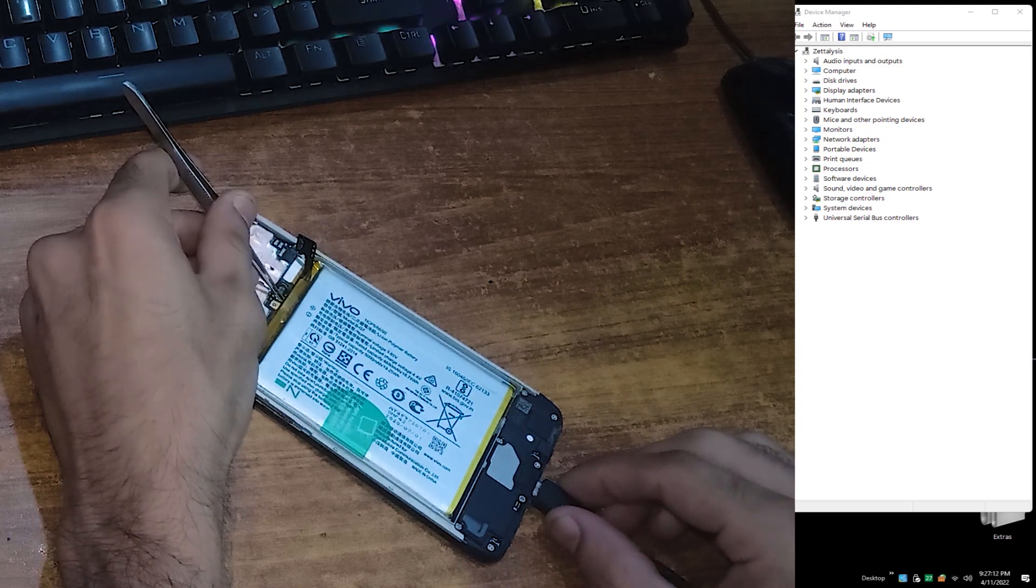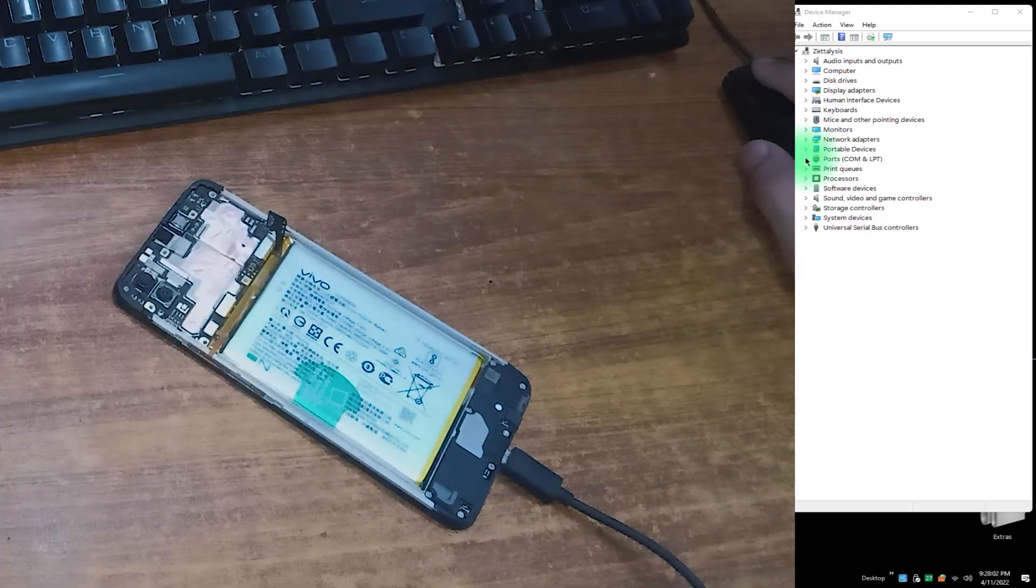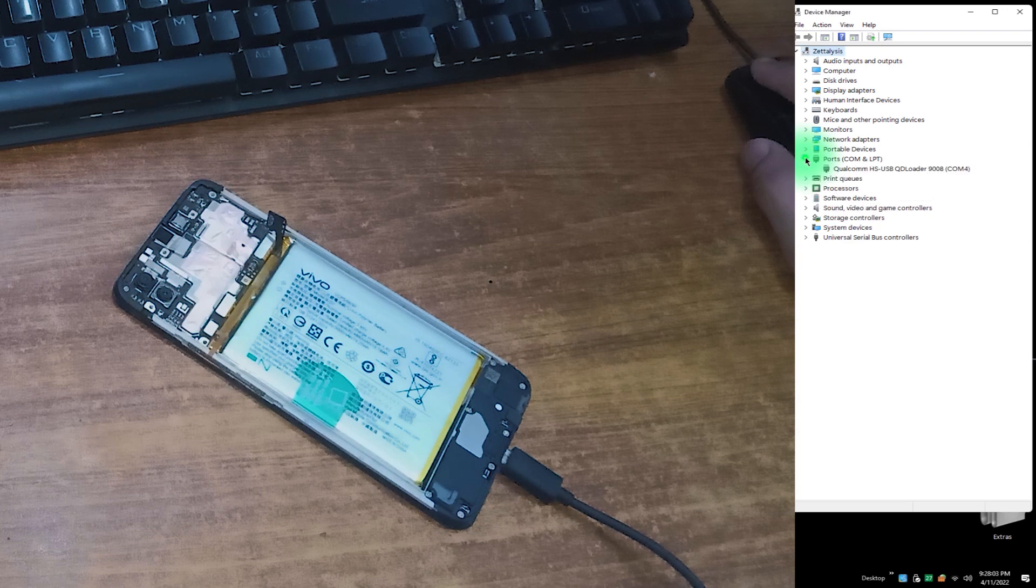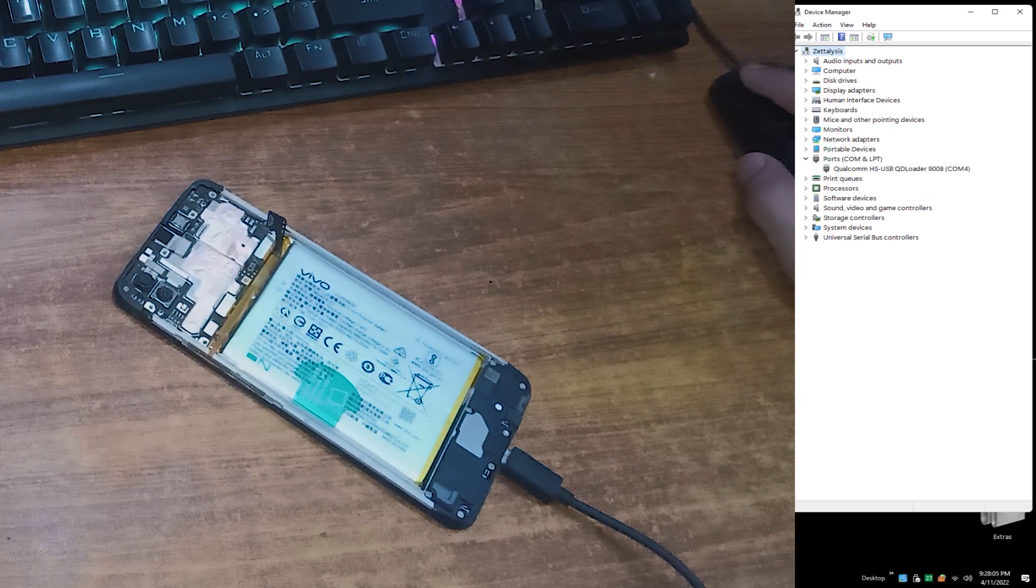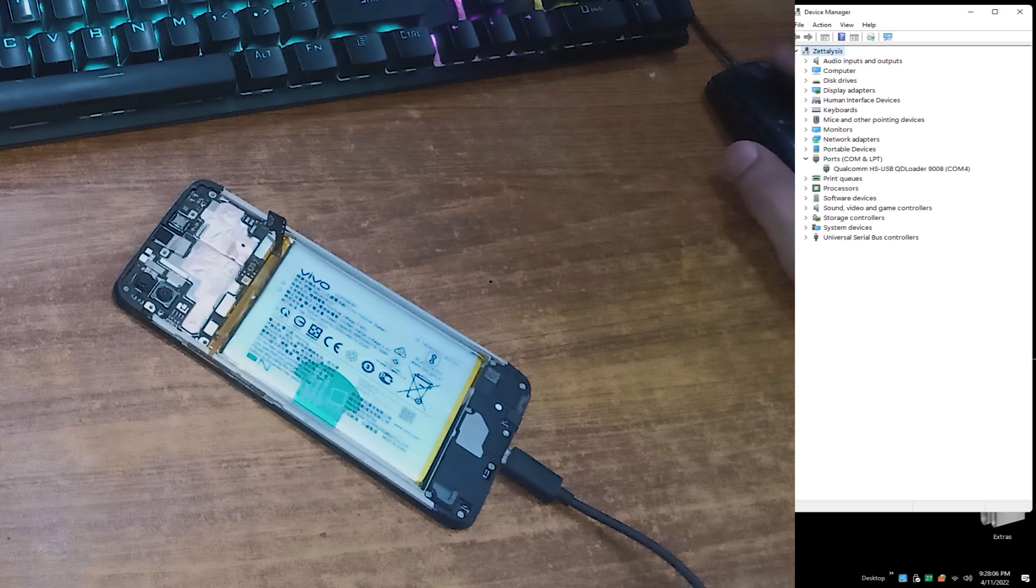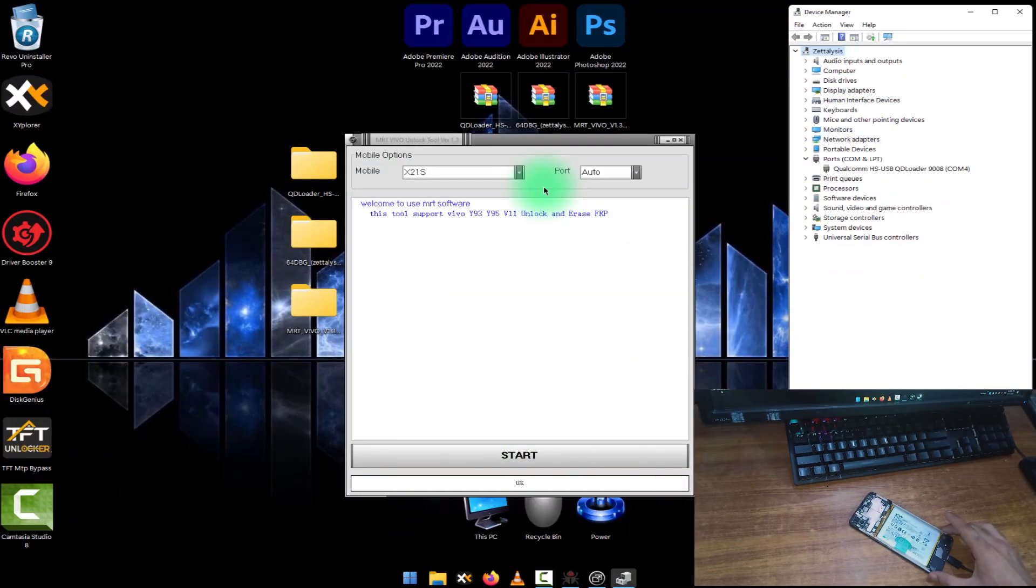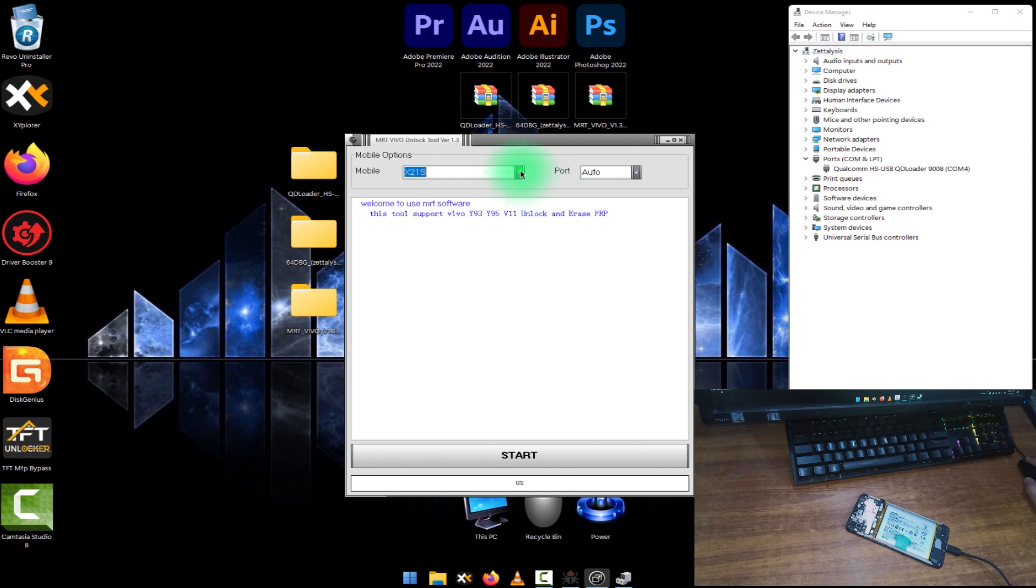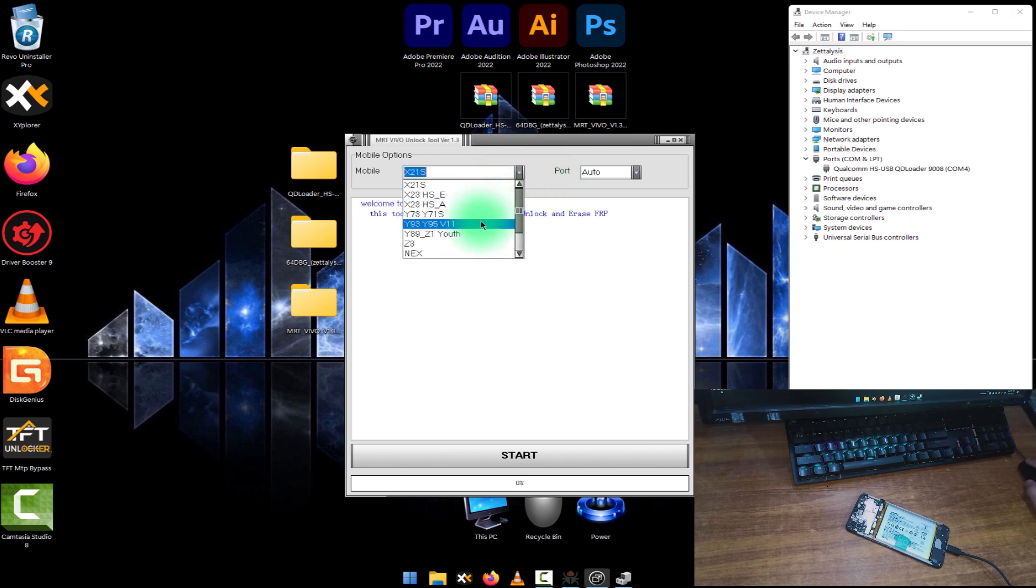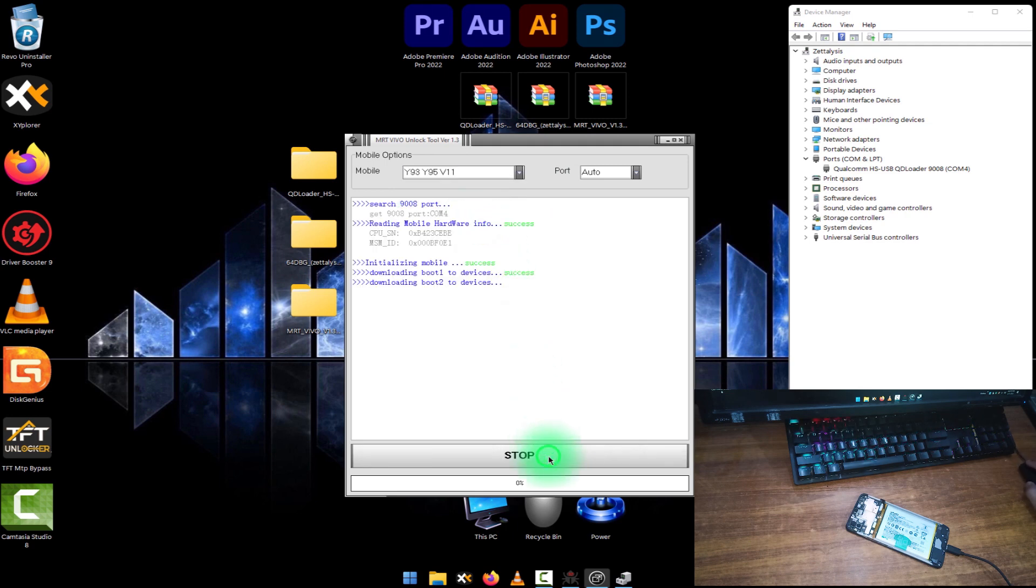As we got the port in device manager successfully, you can see here Qualcomm HS USB QD Loader 9008 COM4. Now from this software interface, just select the phone model. Y11 is not present here, just select Vivo Y93 Y95 V11. And now click on hit start, and after a few moments it will have done its process.